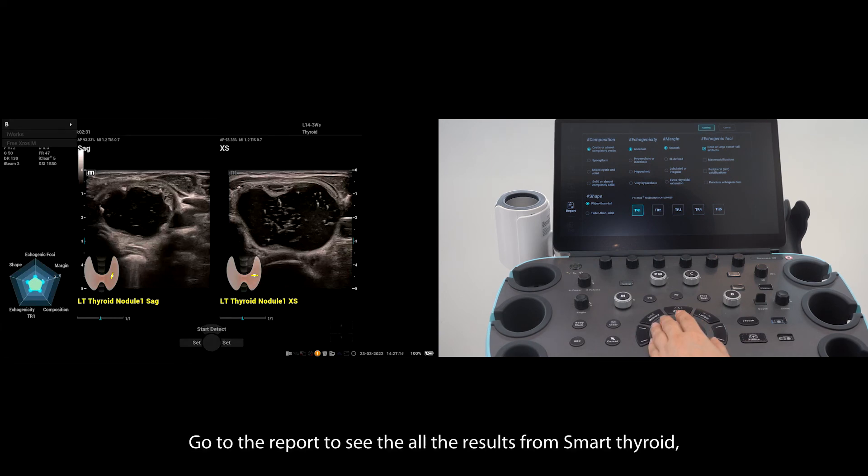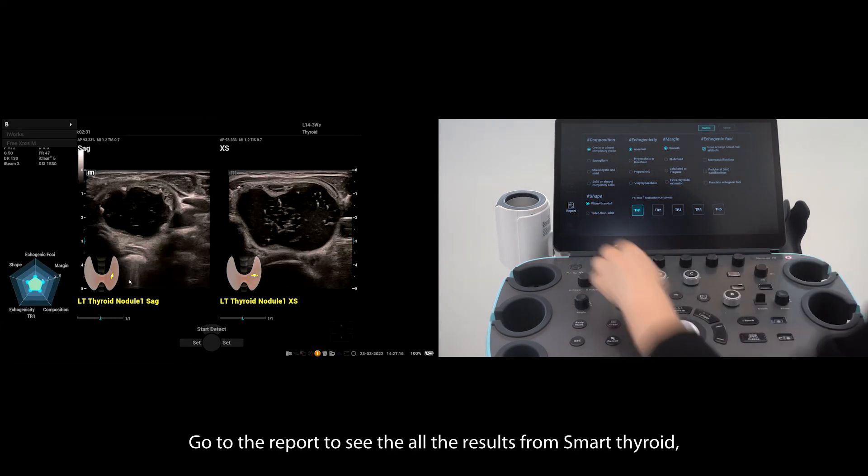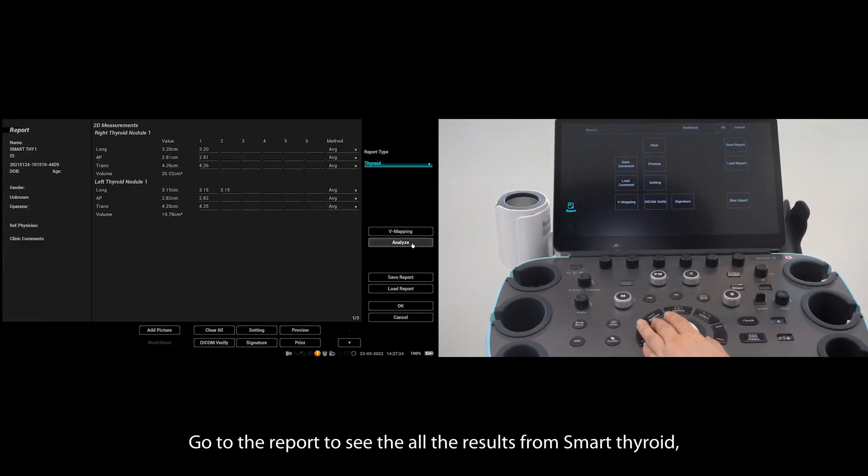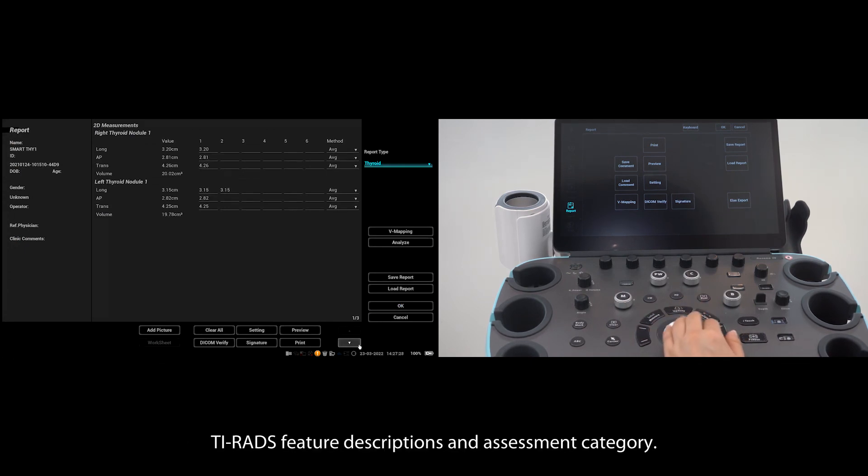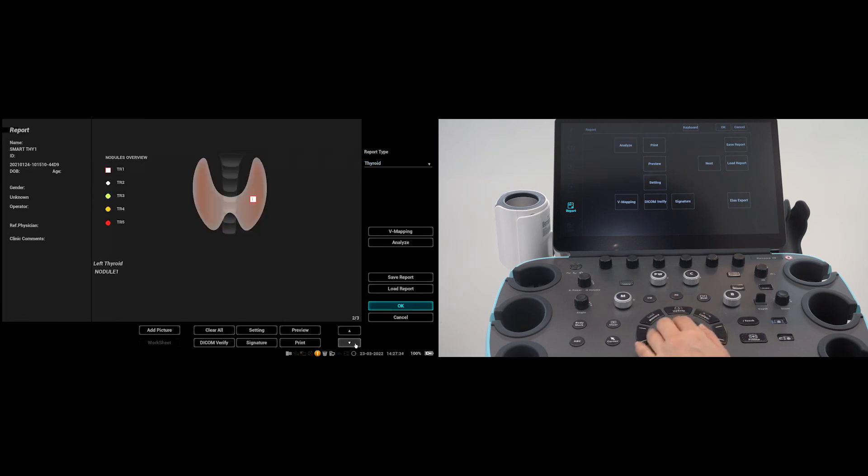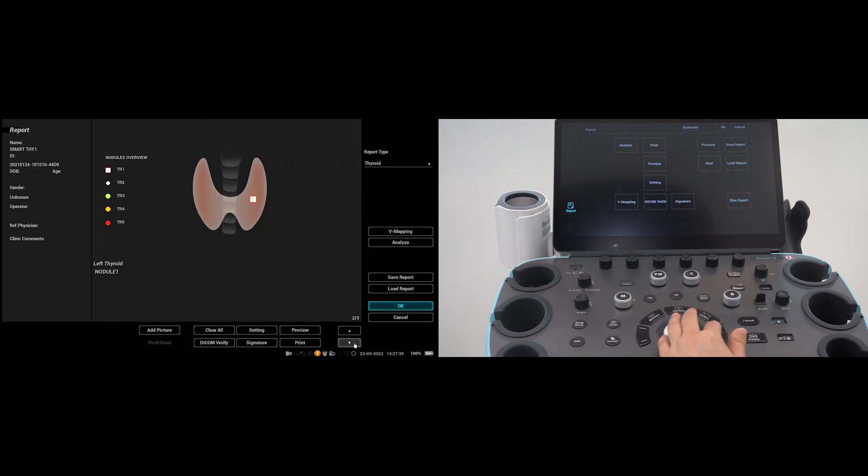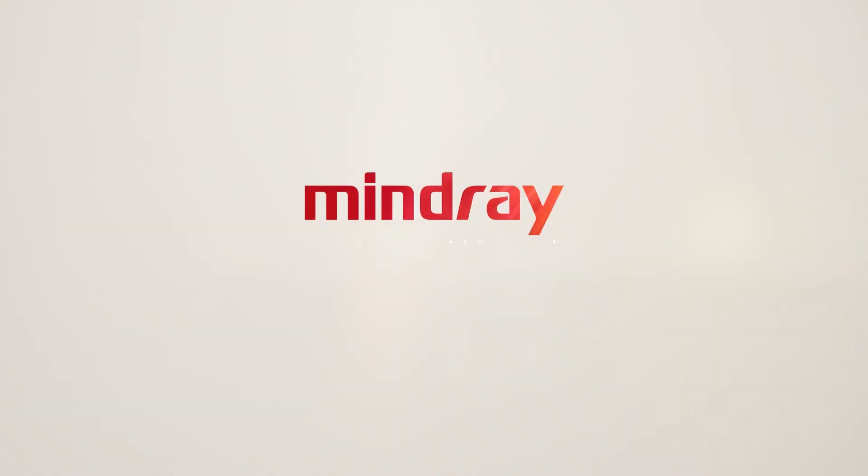Go to Report to see all the results from Smart Thyroid: Standardized Measurements, Overview Diagram, TIRAD Feature Descriptions, and Assessment Category. Of course, that is so long.